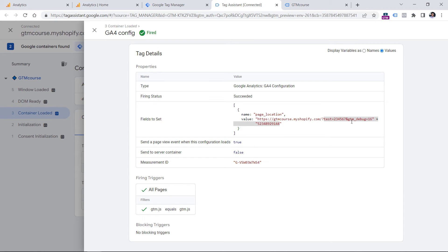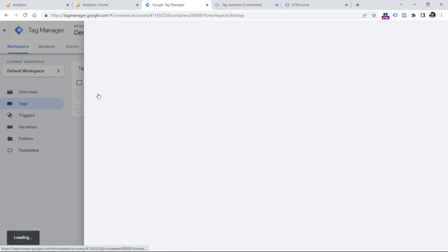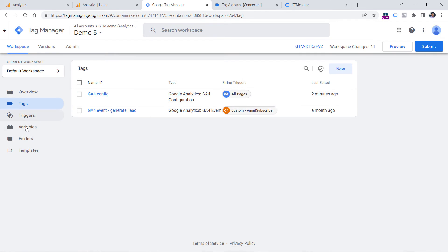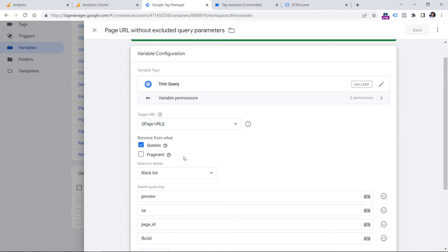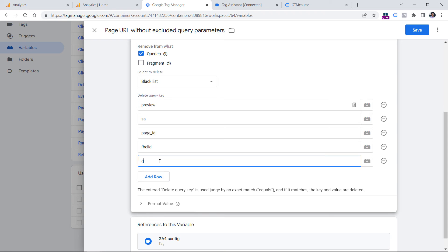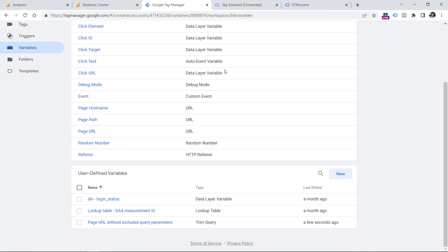If you work a lot with Google Tag Manager, it also makes sense to exclude the gtm_debug parameter. Go back to the variable, open it, and add one more row where you enter 'gtm_debug' — that's the parameter the preview mode adds to the URL.